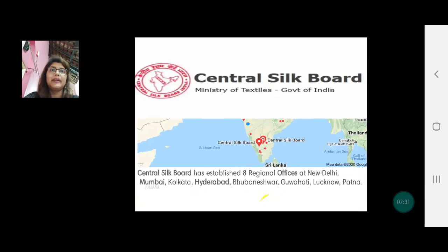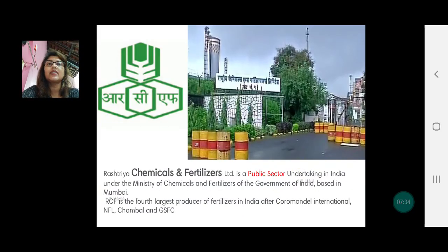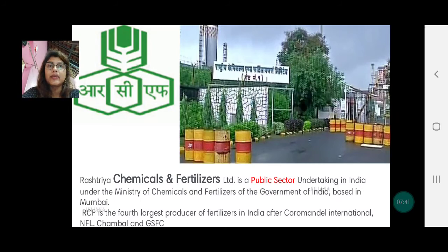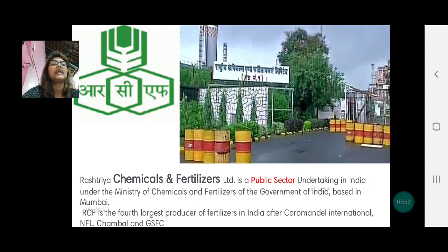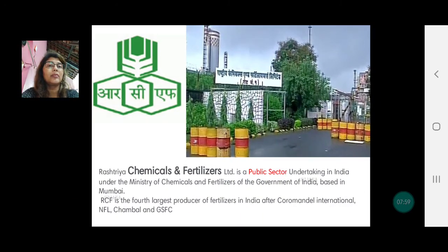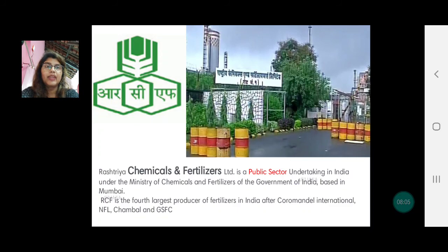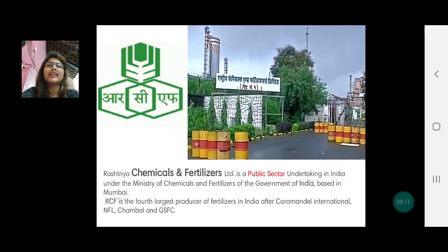The last one is Rashtriya Chemicals and Fertilizers Limited, which is why in agro-based industries we do not write chemicals as a raw material — chemicals have their own dedicated industry. This is a public sector undertaking under the Ministry of Chemicals and Fertilizers, Government of India, based mainly in Mumbai. In our mixed economy, chemicals and fertilizers industries also exist in the private sector. With this we stop. We will come back with more on industries very soon. Bye bye, take care, and God bless you.